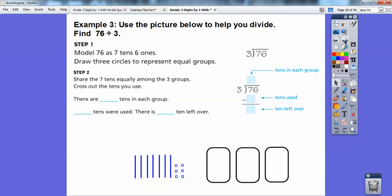We're going to cross the tens out as we use them. On pencil and paper, you just cross them out as you move them. So when I do that, it says there are blank tens in each group. Do you remember how many tens in each group we put in? We ended up putting two tens in each group. How many tens were used altogether? Well, there's two here, two here, two here — so six tens are going to be used altogether, with one left over.